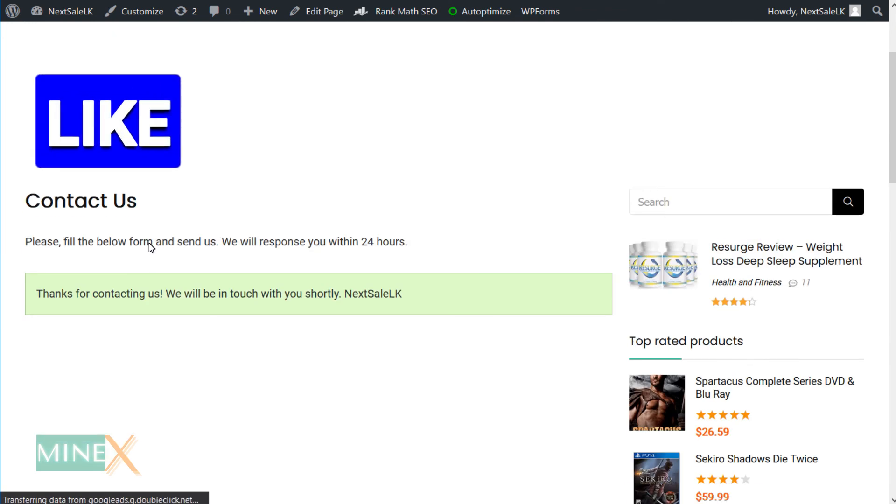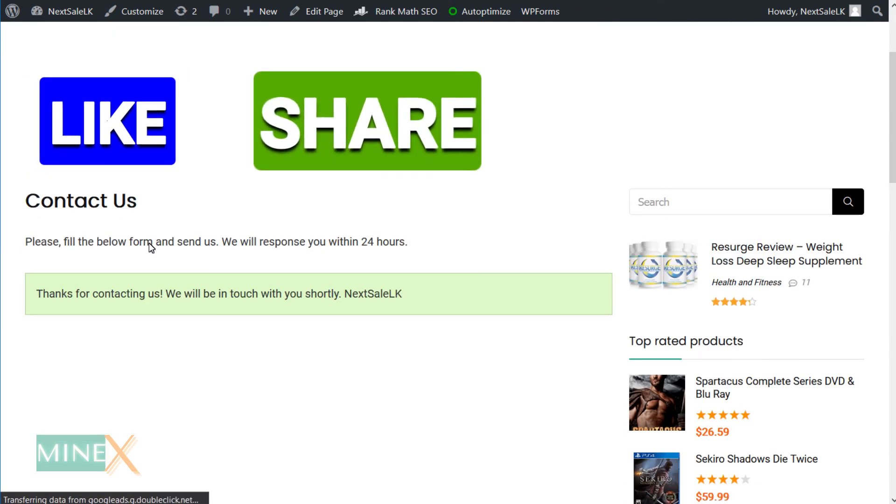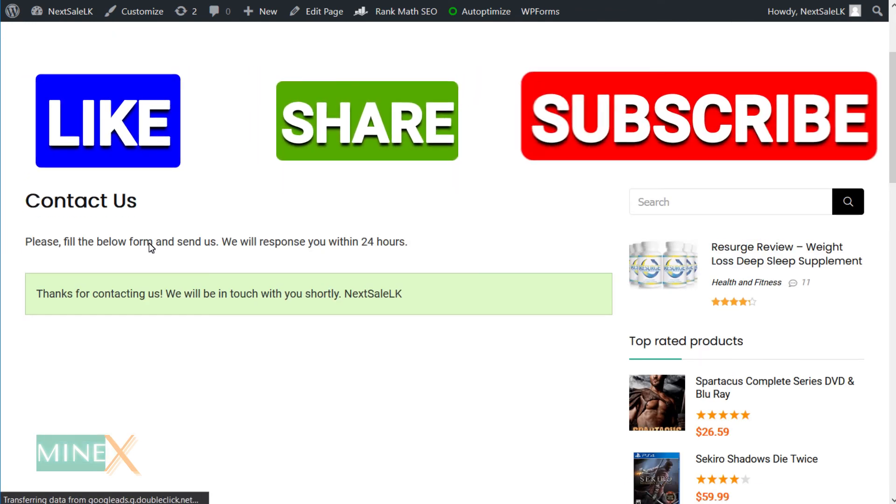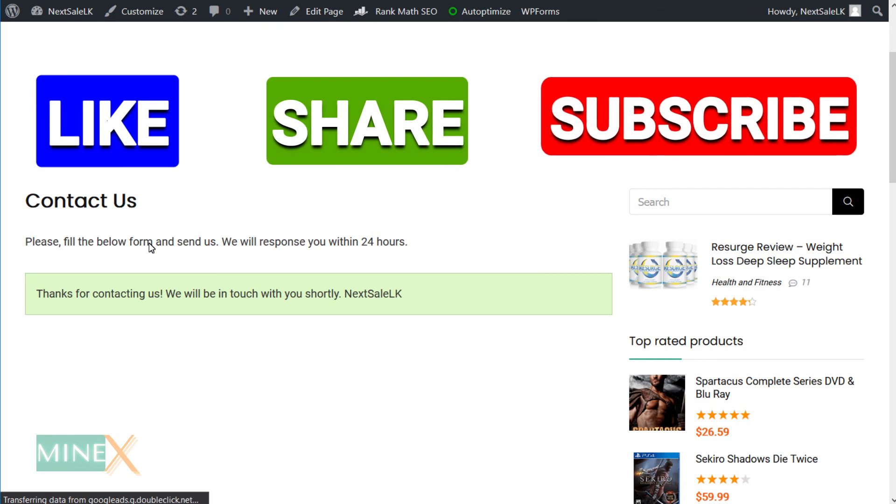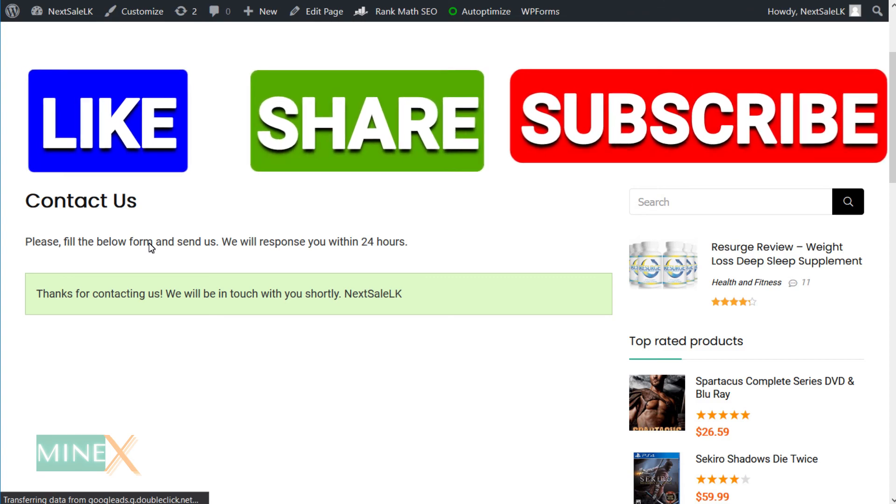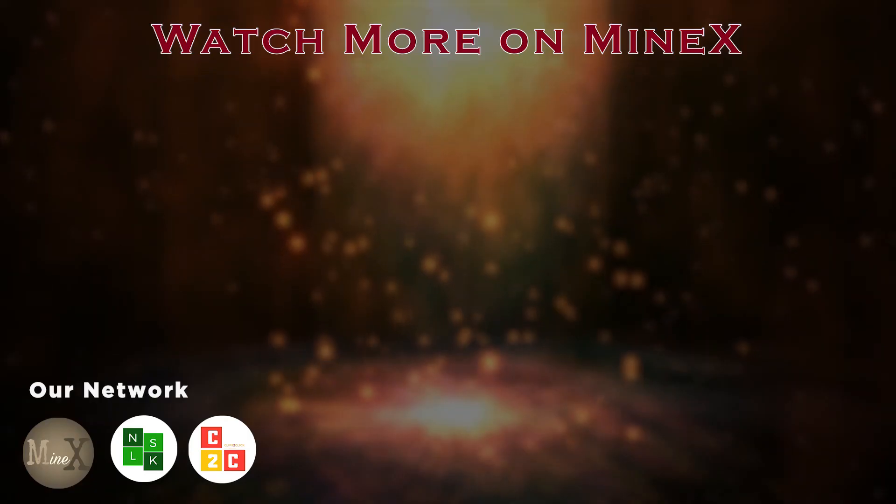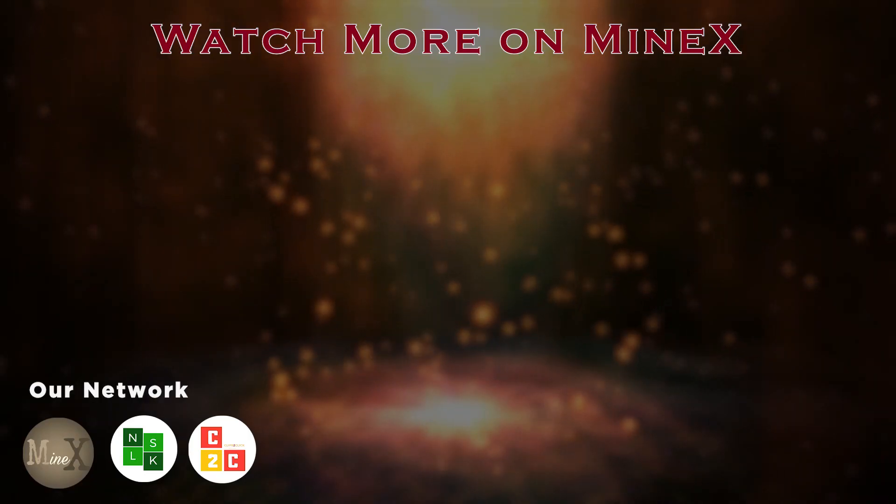If this video is helpful, like and share with your friends. Subscribe to the channel for more WordPress videos like this. And don't forget to check the WordPress tutorial playlist in the description down below. Thank you for watching.